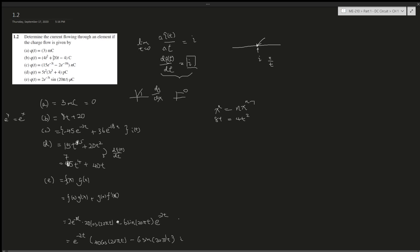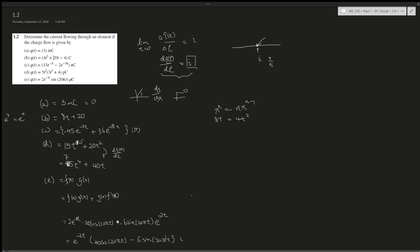If you understand the relationship between charge and current, these questions should be pretty straightforward. Hopefully this was helpful and I'll see you in future videos. Bye!